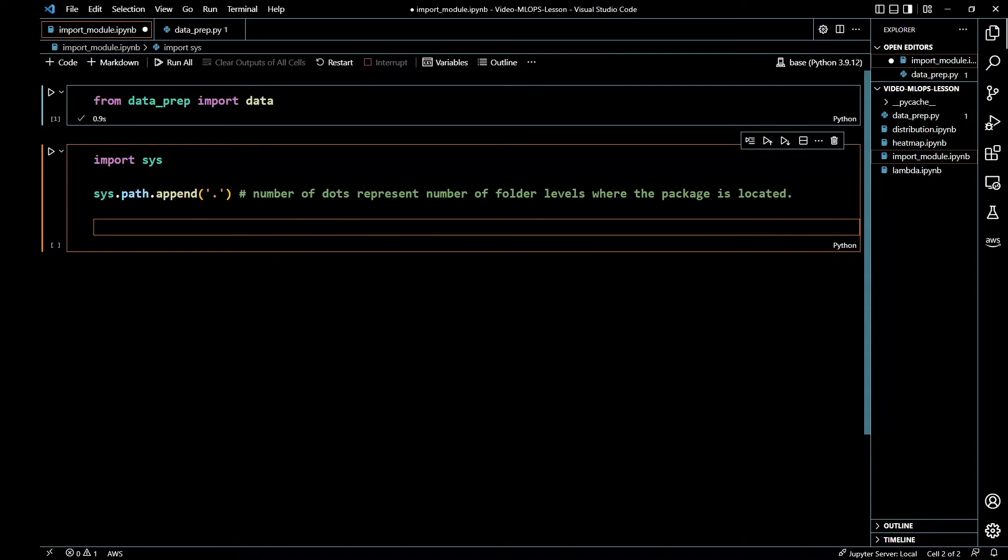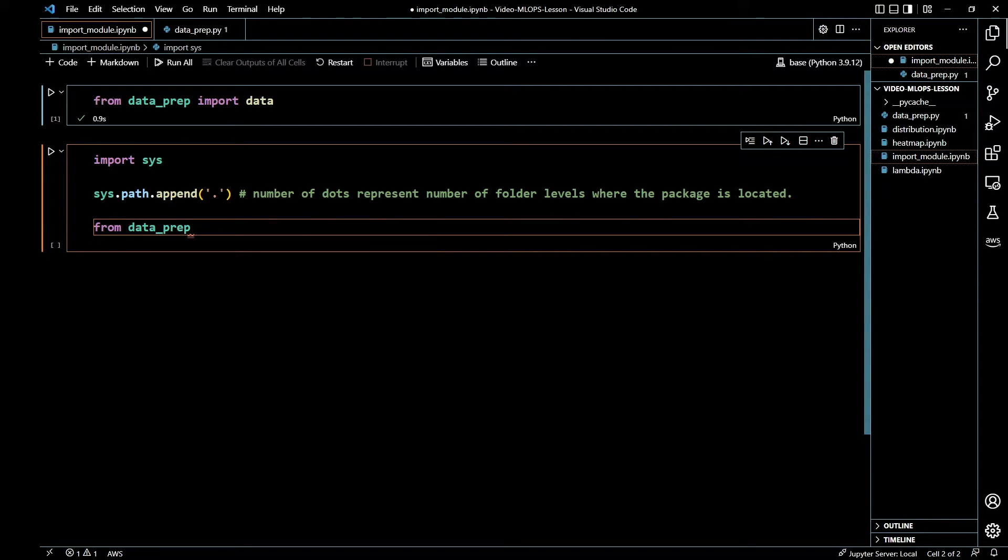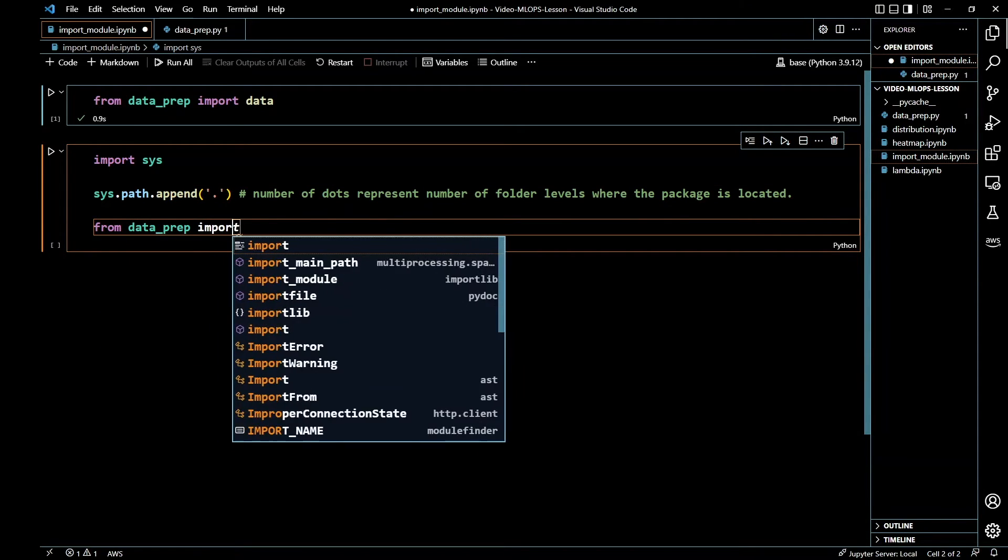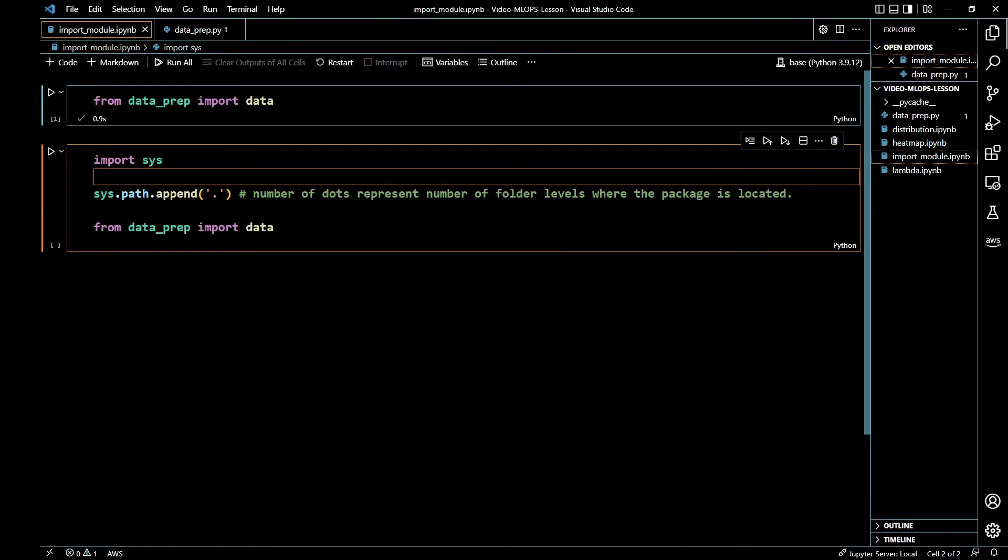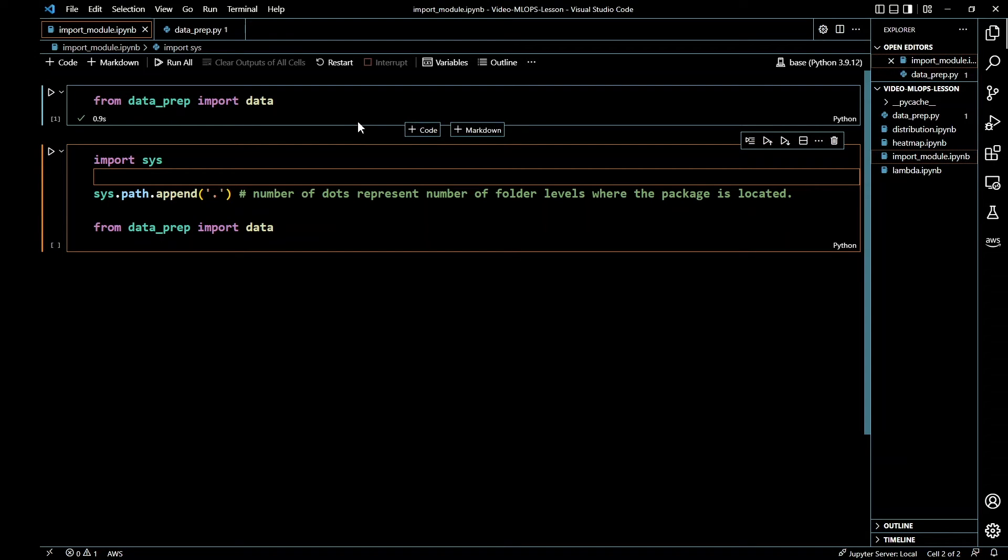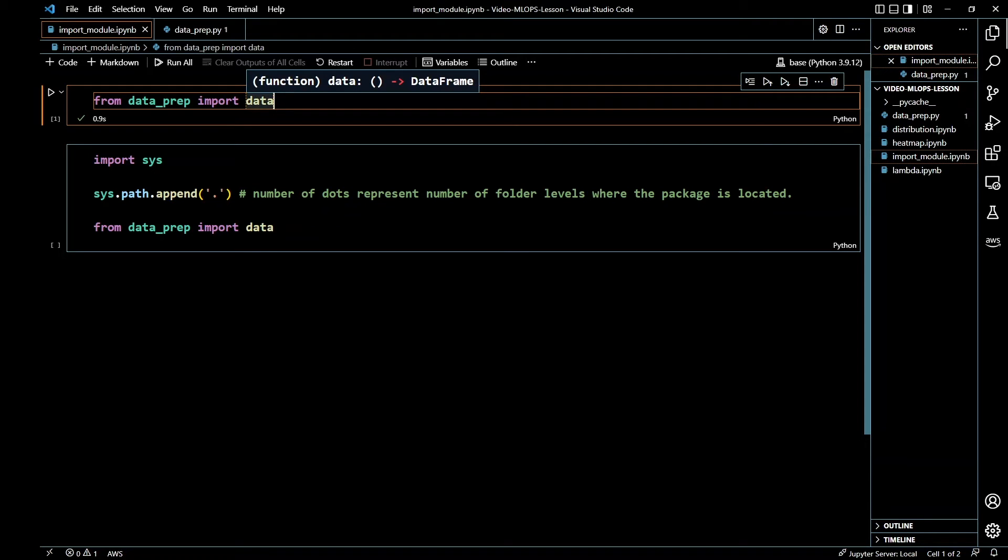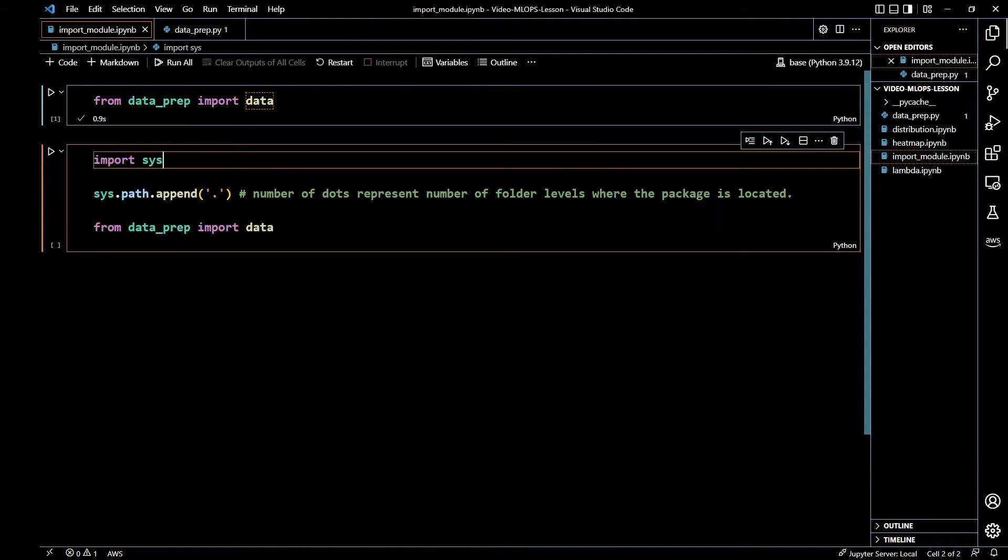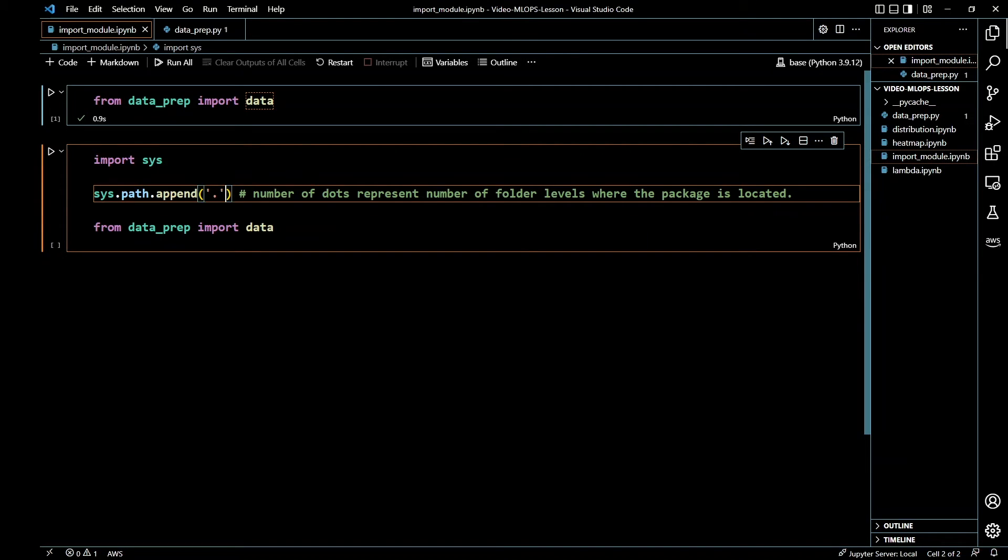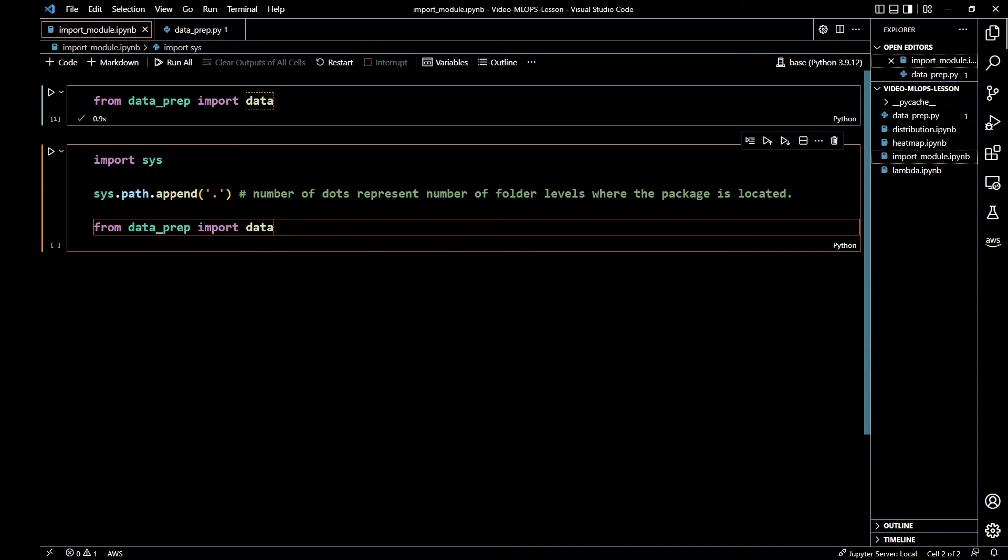Then you run, after you've done this, you do from dataprep import data and that should work. So just to recap very quickly, you can just run this. And if this doesn't work for some reason, just do import sys and then sys.path.append, and then you do from dataprep import data. This should allow you to import functions from a Python file to your Jupyter notebook.